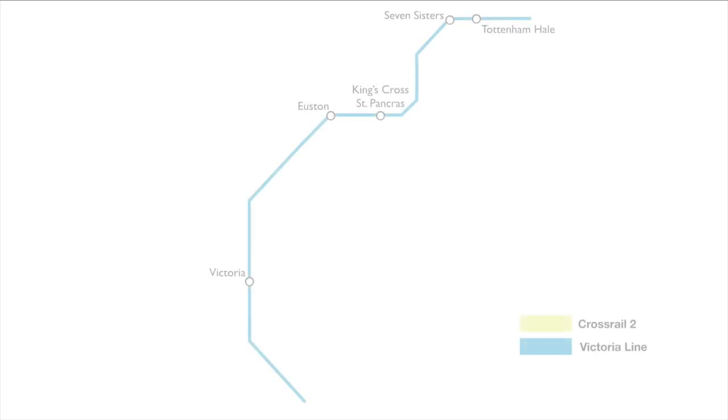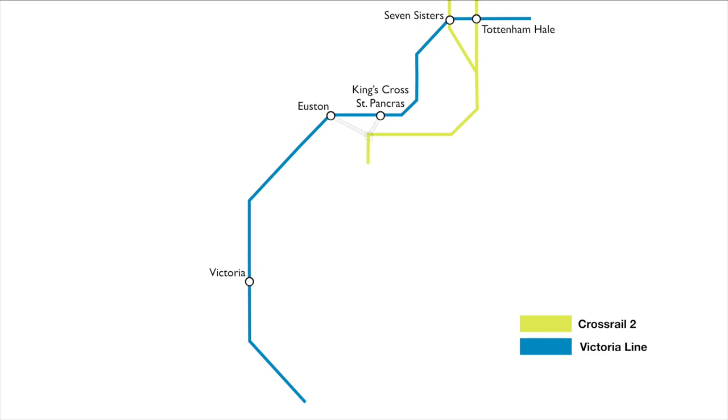The other alternative would be Crossrail 2. The current plan sees the line going from the north of London through Tottenham, stopping at Seven Sisters and Tottenham Hale, and then through to Euston and Victoria, and then on to the south of London. This would mean that Crossrail 2 would relieve the stress that the Victoria Line is under.